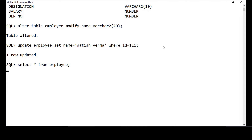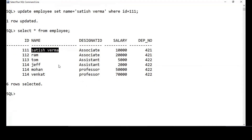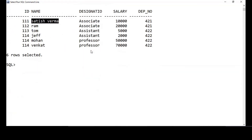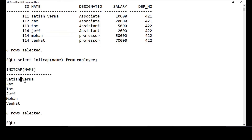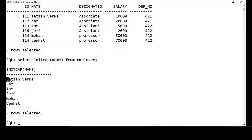Now if I perform INITCAP — SELECT INITCAP(name) FROM employee — you can see that for every word the very first character is a capital letter. That is the use of the INITCAP method: when you use it on a string, the very first character of each word becomes caps.